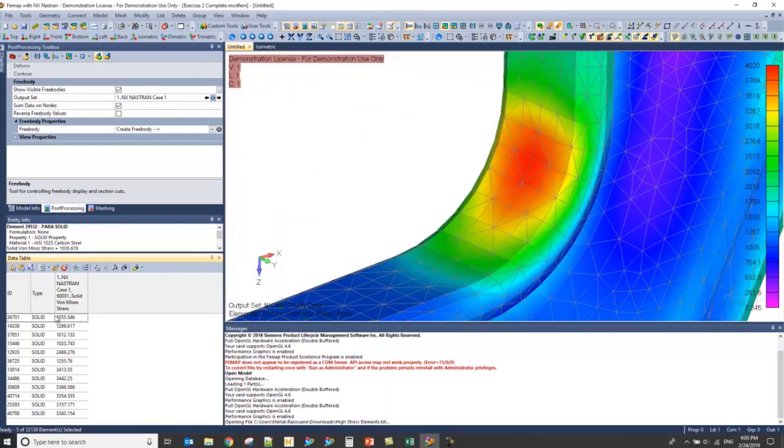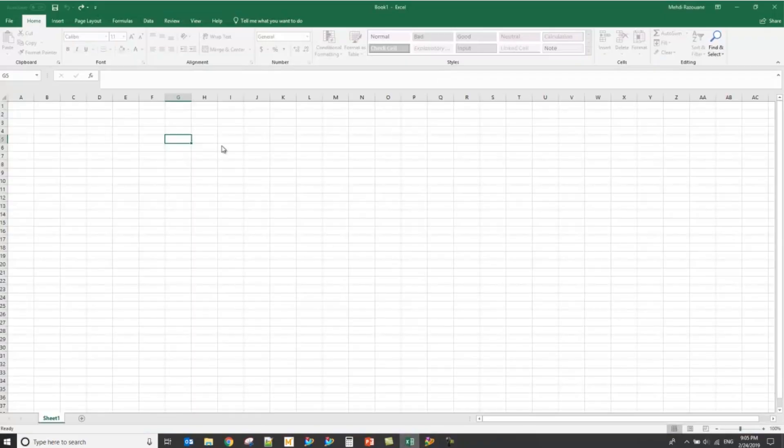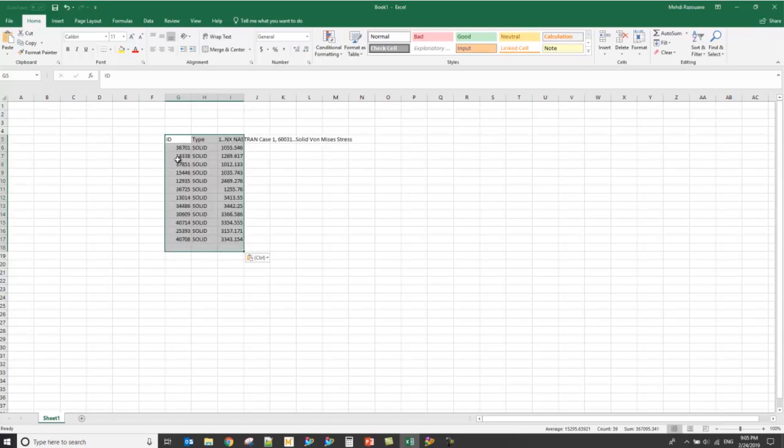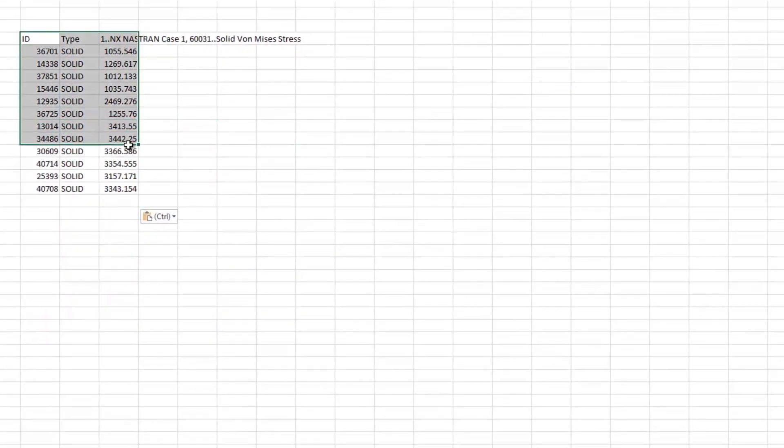Or, better yet, I can always copy to the clipboard, go to an Excel sheet, and then paste that information with a simple Control-V, and you'll see that the options are laid out.